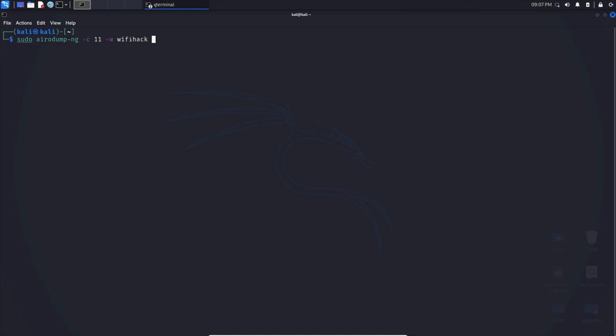You can really name it anything you want because it will create a brand new file. Now, then we can do --bssid and you guessed it. We placed in the BSSID number there and wlan0mon, which is our interface. We can hit enter.